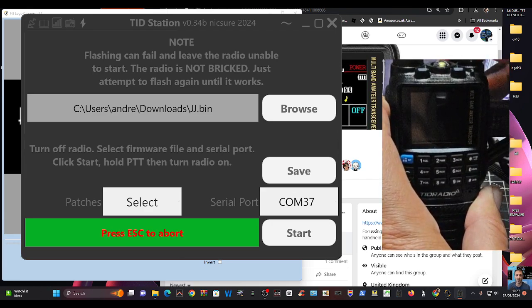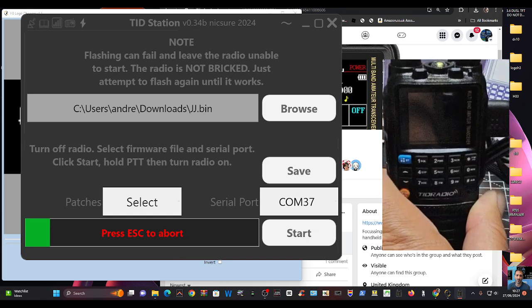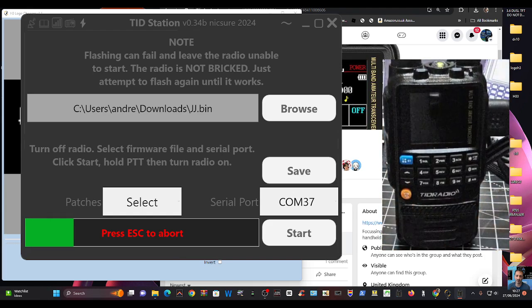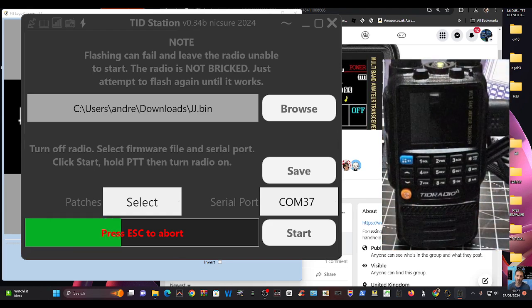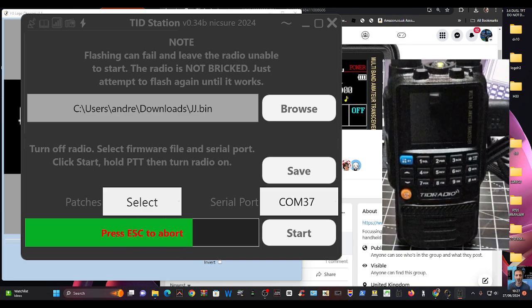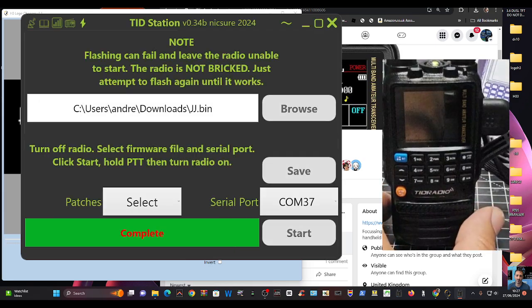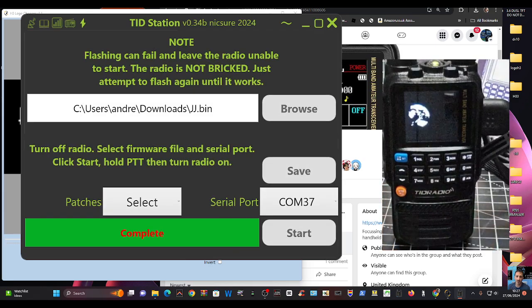Once it starts, you can let go of the PTT and that's the firmware loading. So now there is one last step. You need to make sure that the using the logo is turned on.